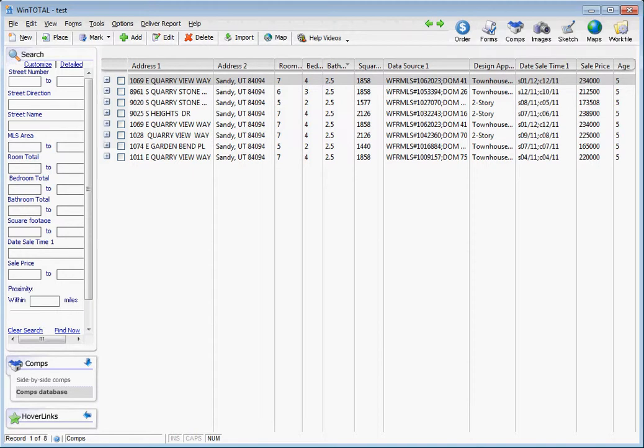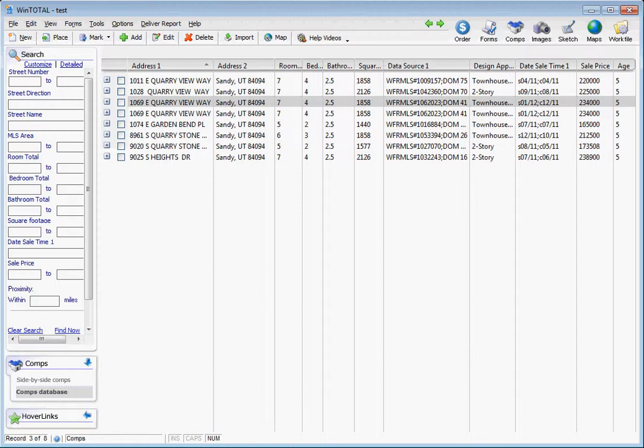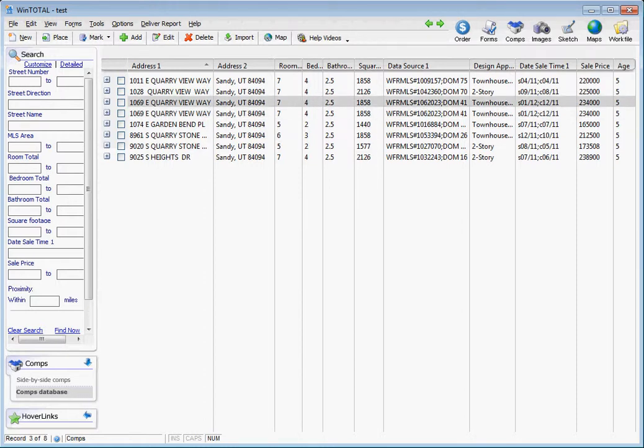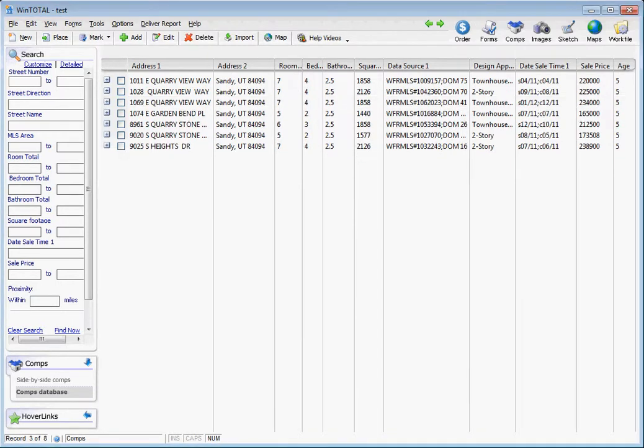Right away I noticed that of the two sets of data that I exported, there's already two that are the same, so I'm going to go ahead and delete this one out of the mix. From here you can sort your comps by any of these headers: date of sale, sale price, address, square footage.